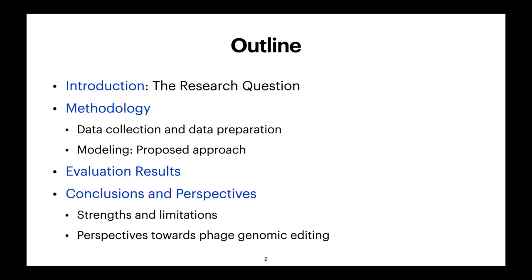The outline of my presentation has four main points: a short introduction to show you the research question, the methodology, then some results, and finally conclusions and perspectives.